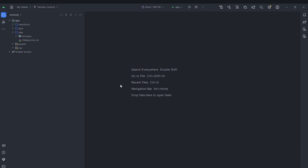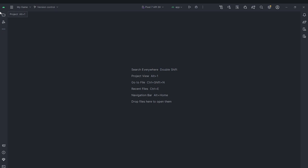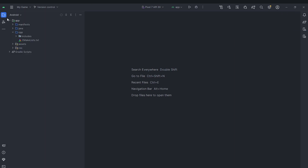Welcome back everyone to the Hello World's Guide. This is the second episode of the Android game in C++ series, and in this video we are going to actually get started with our Android code. If you remember, in the last video we set up Android Studio and learned its basics, so now we are going to get started with actually writing the code.